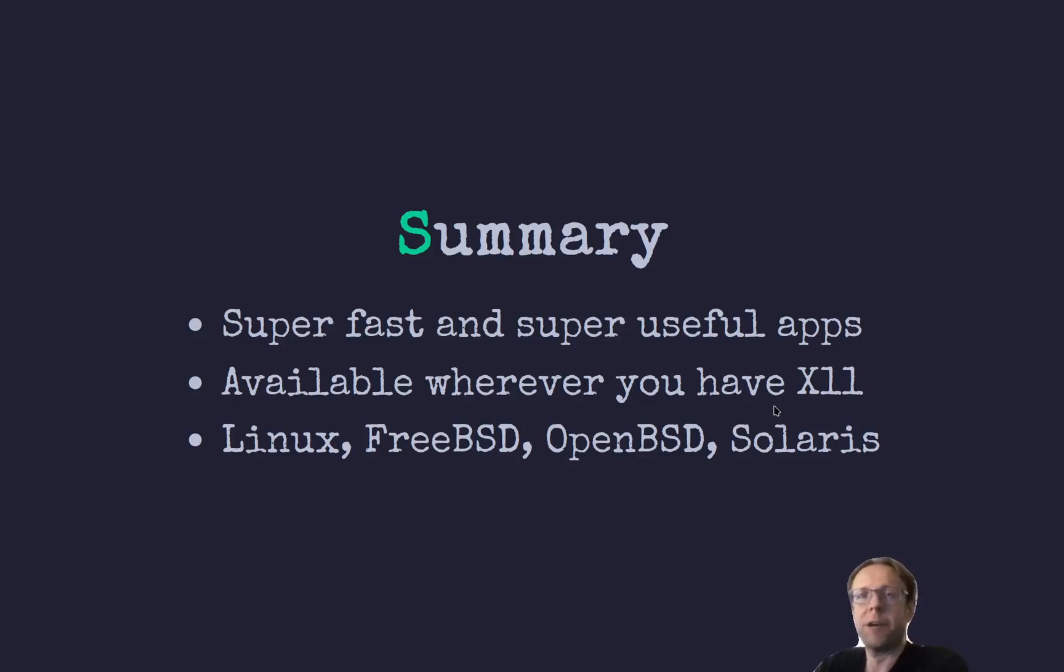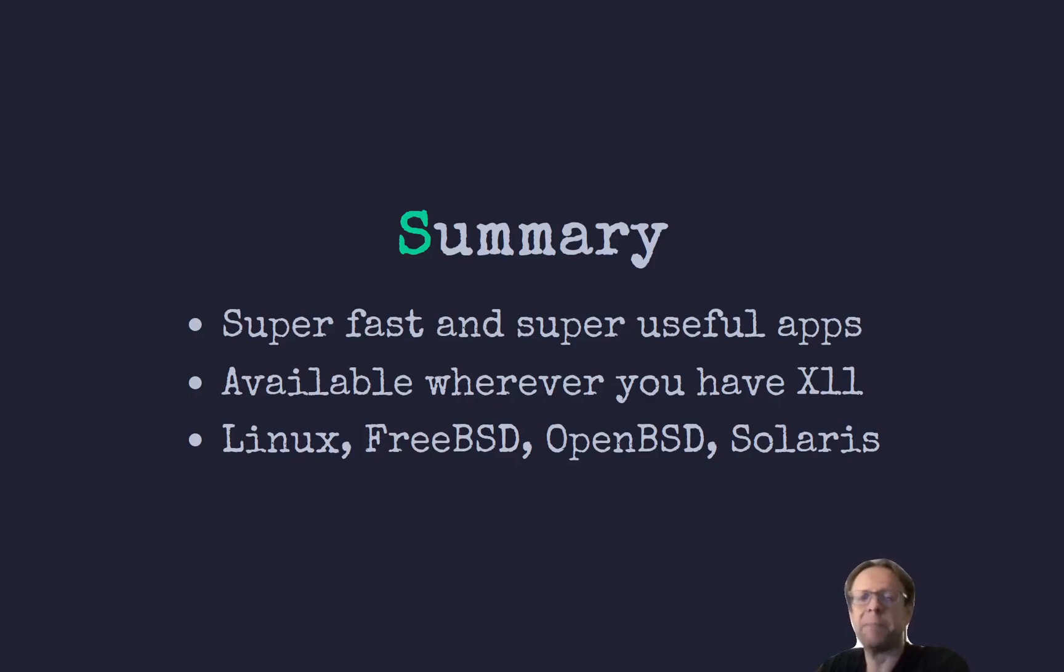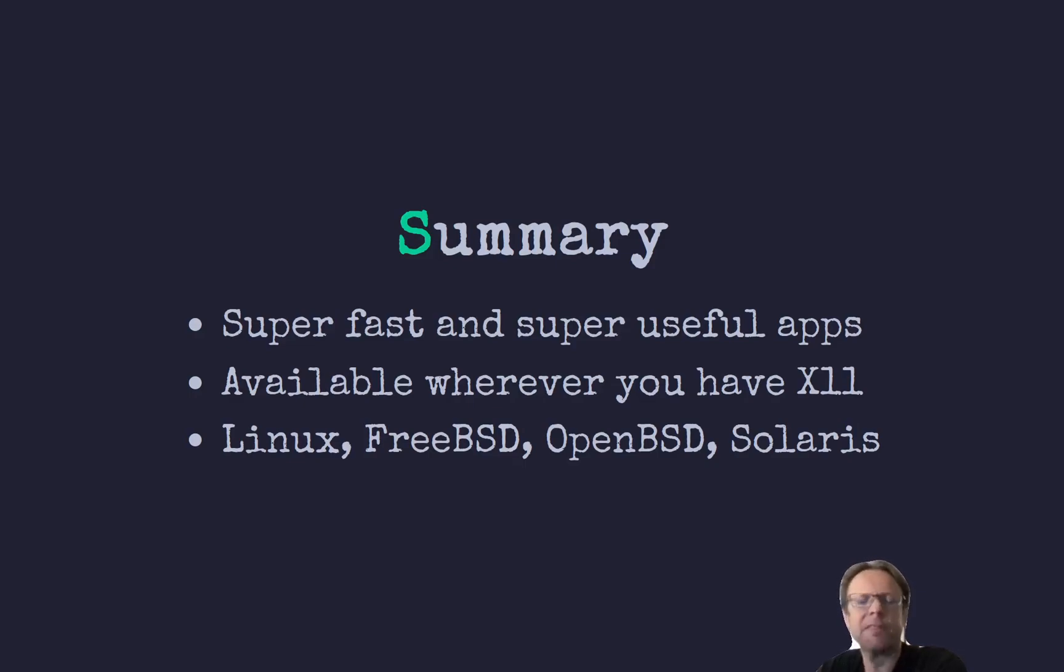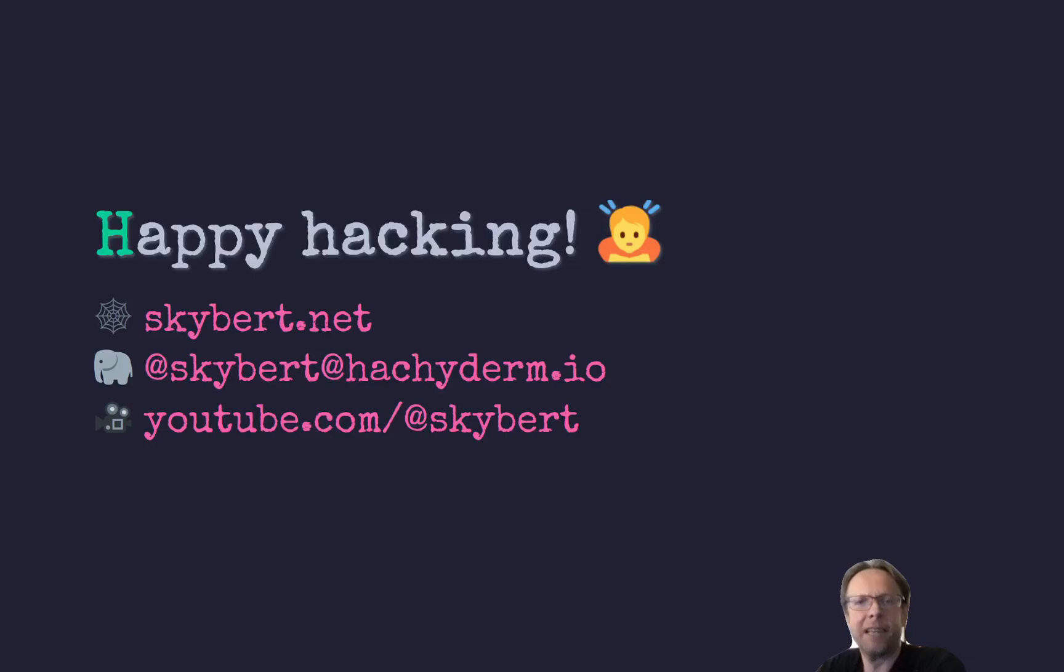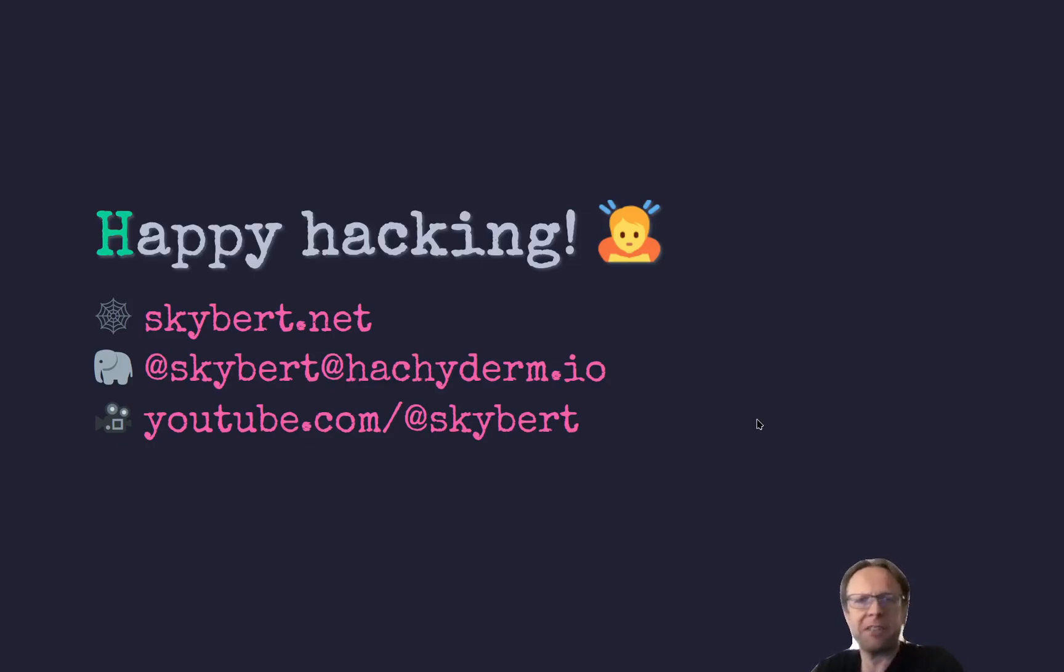If you have switched to Wayland, there are some equivalents. But there are not pure Wayland equivalents for all of these, as far as I know. So that's it. Thank you so much for watching. I will see you around next day.